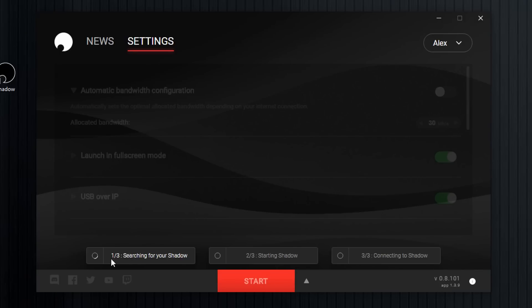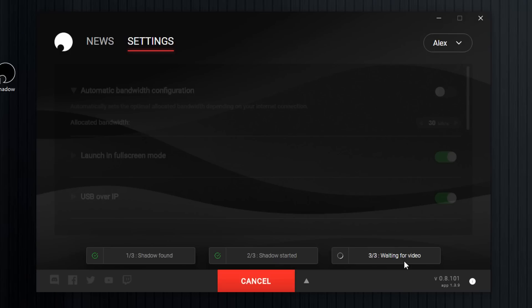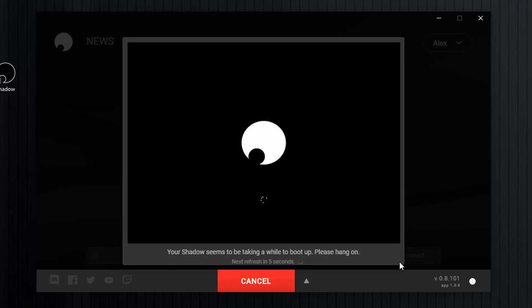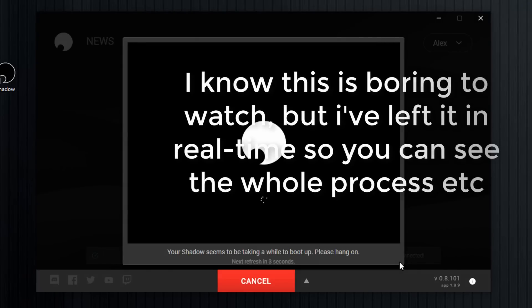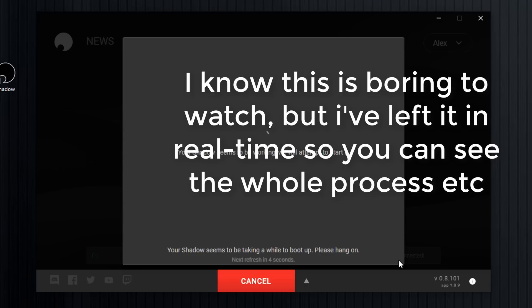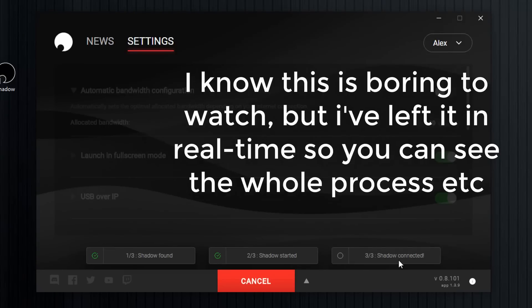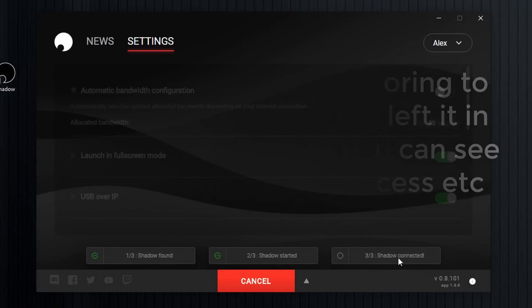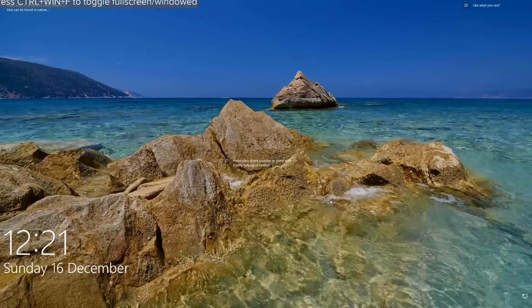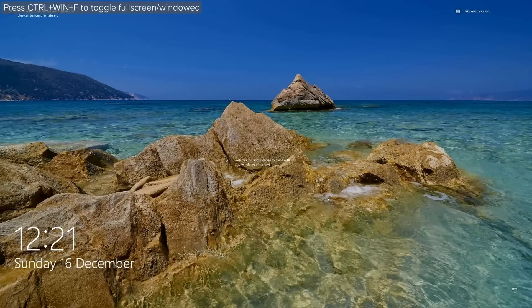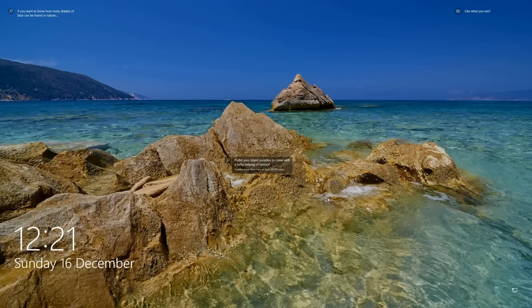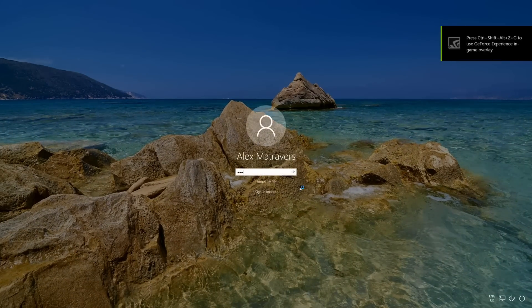Now, let's click start. First of all, it's just going to search for my shadow. Hopefully it will find it, which it has, and it will attempt to boot it up, which should hopefully not take too long. And then once it's booted, we should receive the video feed from the shadow. So just waiting for video now. I've not cut that at all. That's as long as it takes. And there we go.